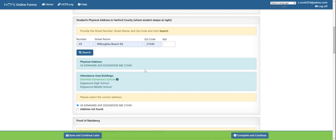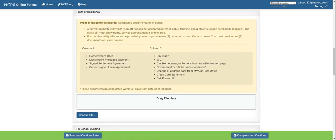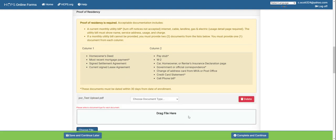Moving forward, you will go to proof of residency. This is where you will add a current monthly utility bill. If you cannot provide a current monthly utility bill, you must provide two documents from the list below — one document from each column. You will click choose file, upload the required file, and then use the drop-down arrow to identify which document you've uploaded.